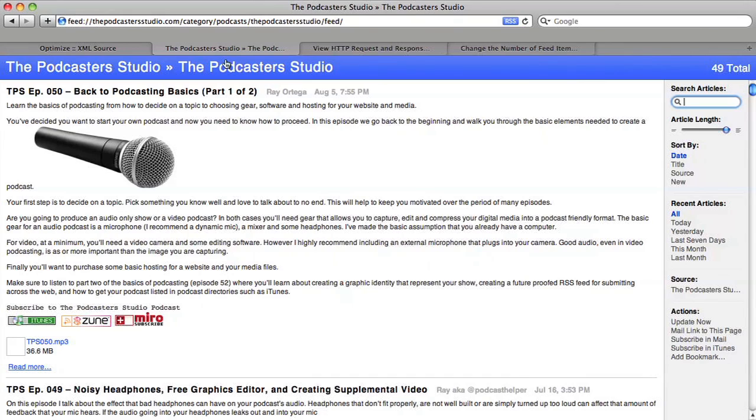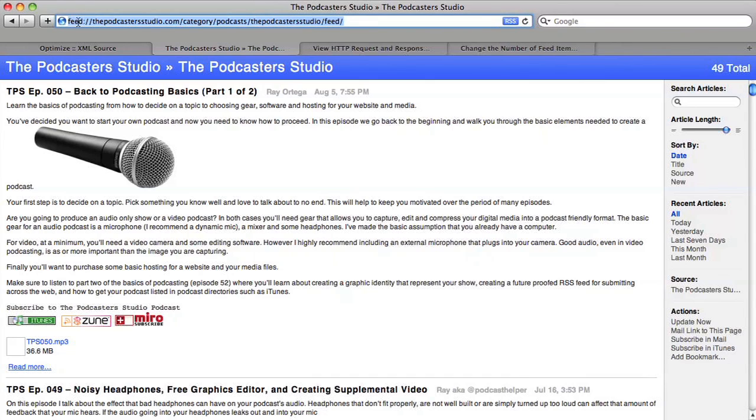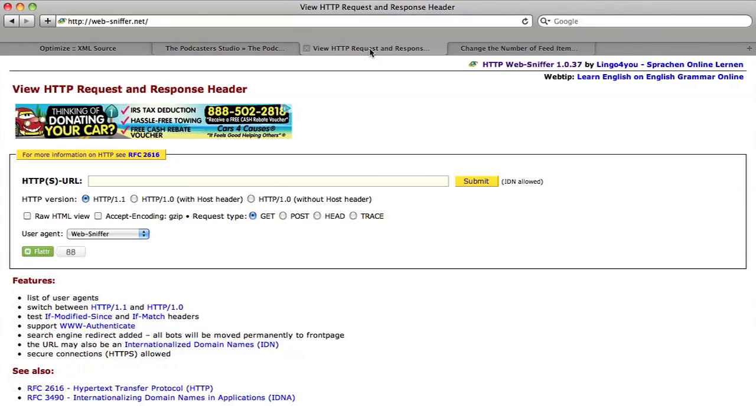What you do is just copy the feed address here, the URL. This is Safari, you can see it says Feed, we'll change that to HTTP. Safari handles it a little different. And we're going to go over to a website called web-sniffer.net, and this is going to tell us how large our feed is.